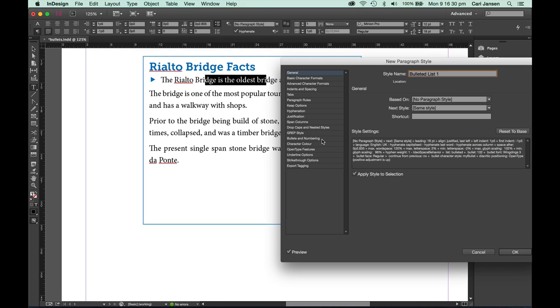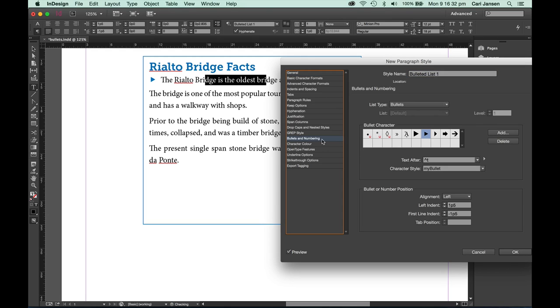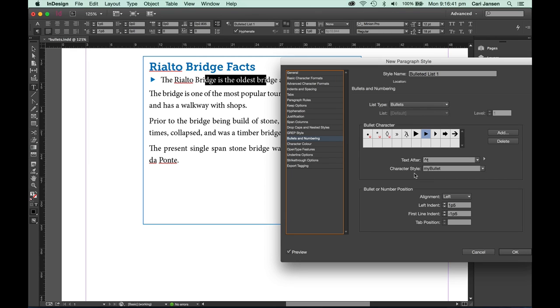If I click on bullets and numbering on the left, you will see that both the bullet character as well as the character style is absorbed within that paragraph style that I'm about to define.